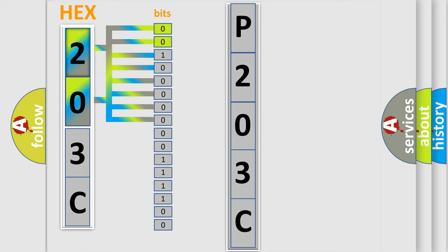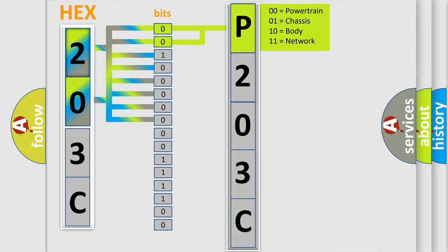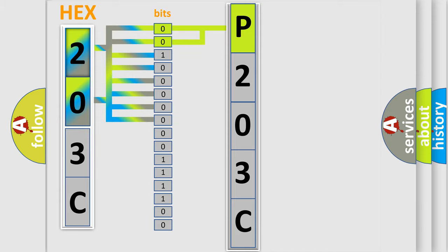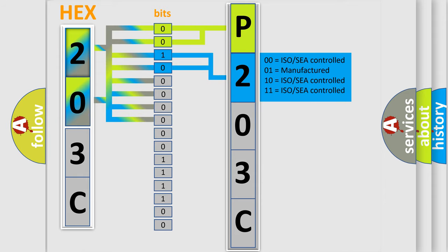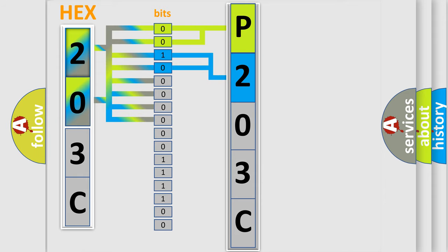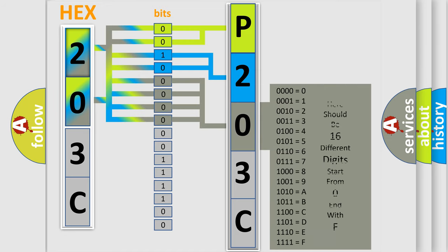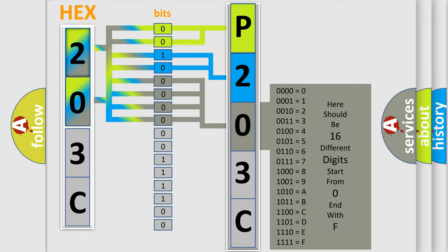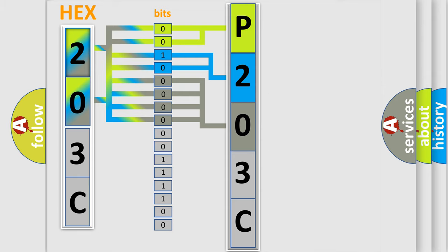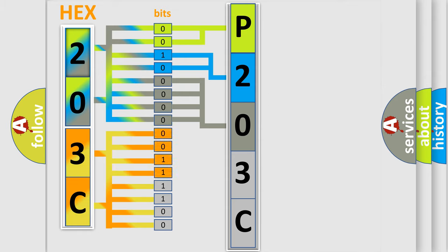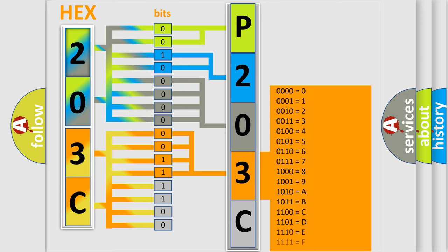By combining the first two bits, the basic character of the error code is expressed. The next two bits determine the second character. The last bit styles of the first byte define the third character of the code. The second byte is composed of a combination of eight bits. The first four bits determine the fourth character of the code, and the combination of the last four bits defines the fifth character.